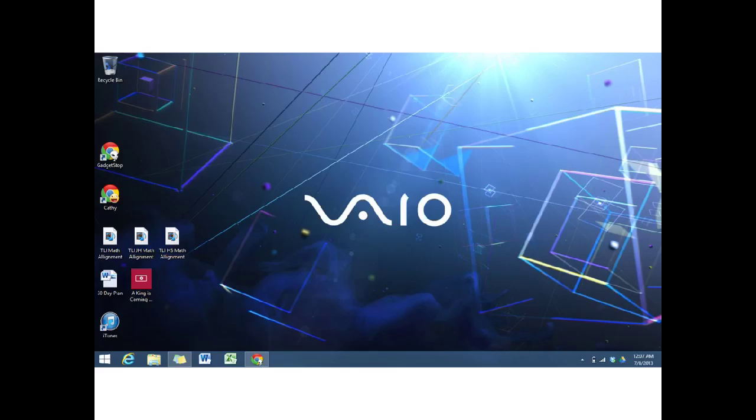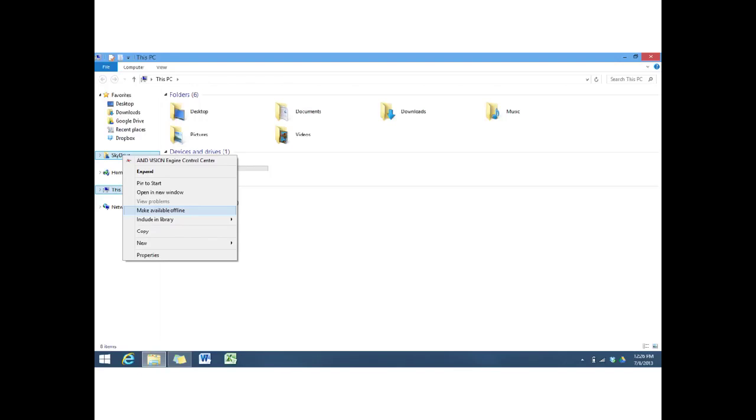If you prefer working in the Desktop view, you can go to the File Manager. Right-click on your SkyDrive folder, and you'll have the option to make your SkyDrive files available offline. But again, if you only want certain files or folders, just expand your SkyDrive and right-click on whatever files or folders you want to make available offline, and you have that same option.